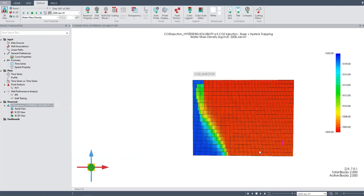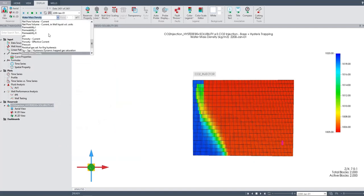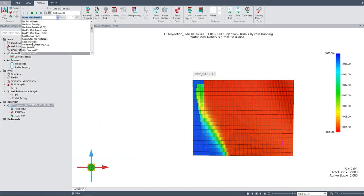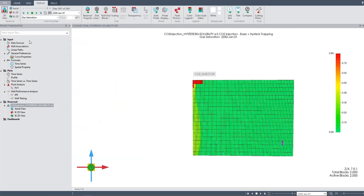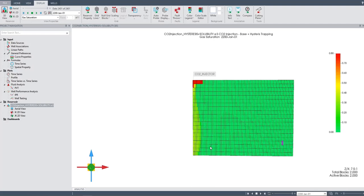So you can see, this is what happened to the subsurface if you enable the hysteresis trapping and solubility trapping. Water mass density and then what happened again to the gas saturation. The gas saturation still has CO2 at the top because CO2 is lighter than the water, so many of the CO2 will be at the top. But there are also other CO2 that will be dissolved inside the water and even go down to the bottom of the reservoir along with the water.